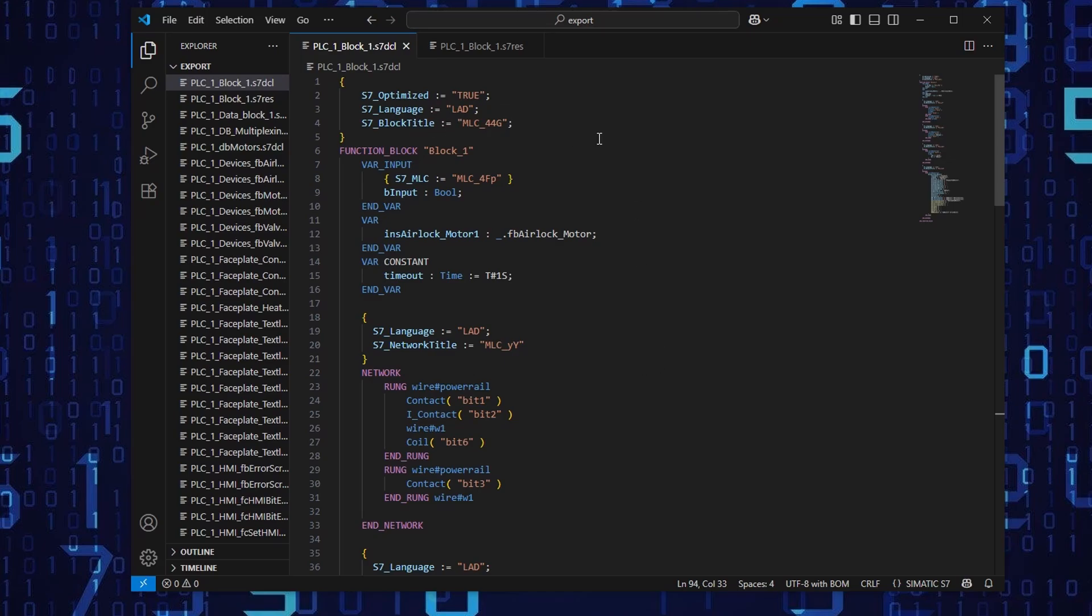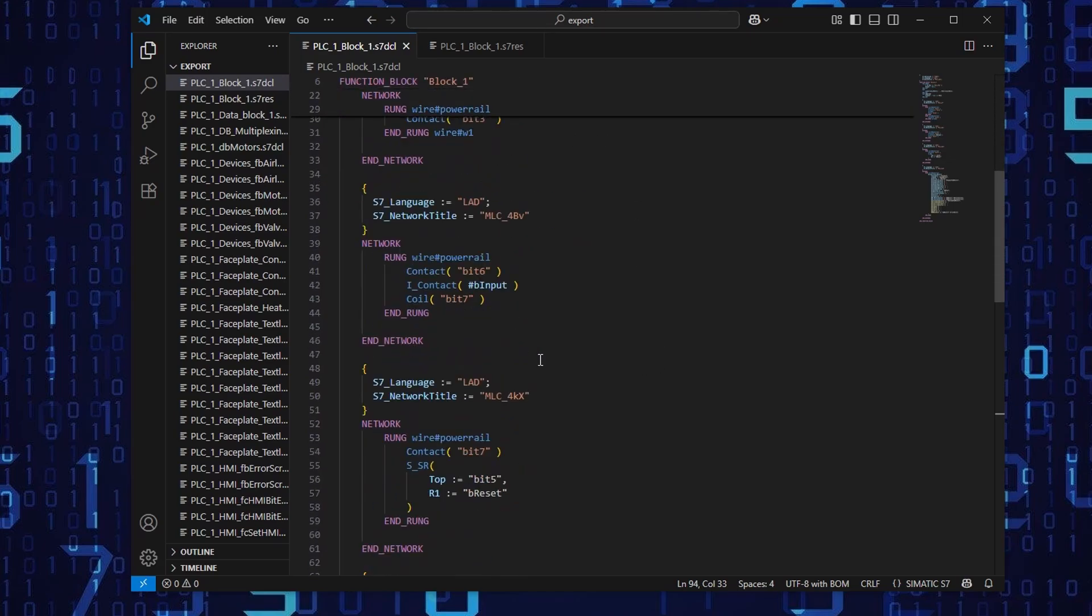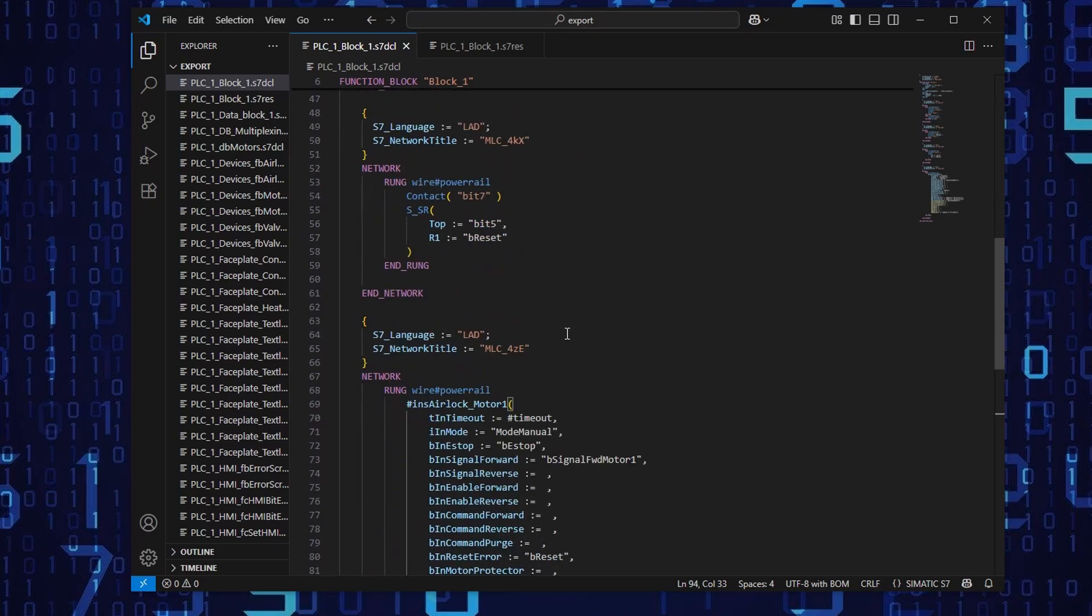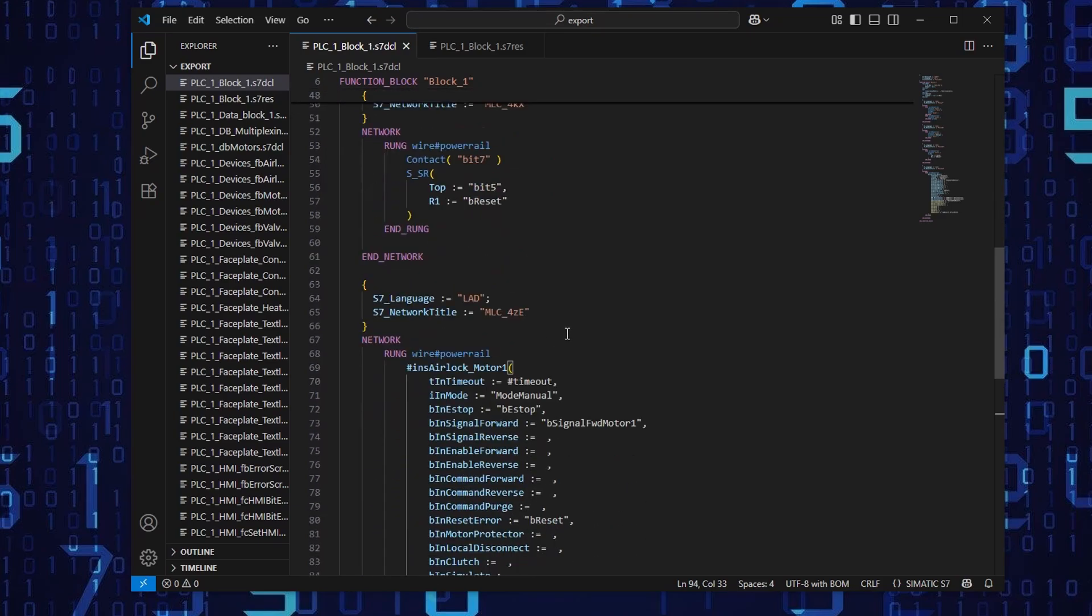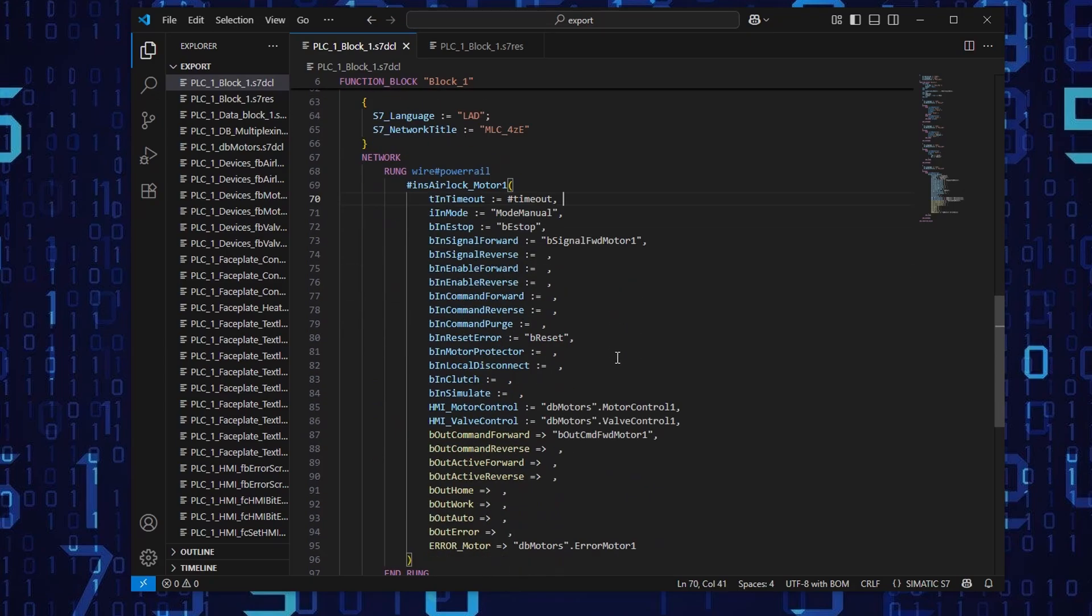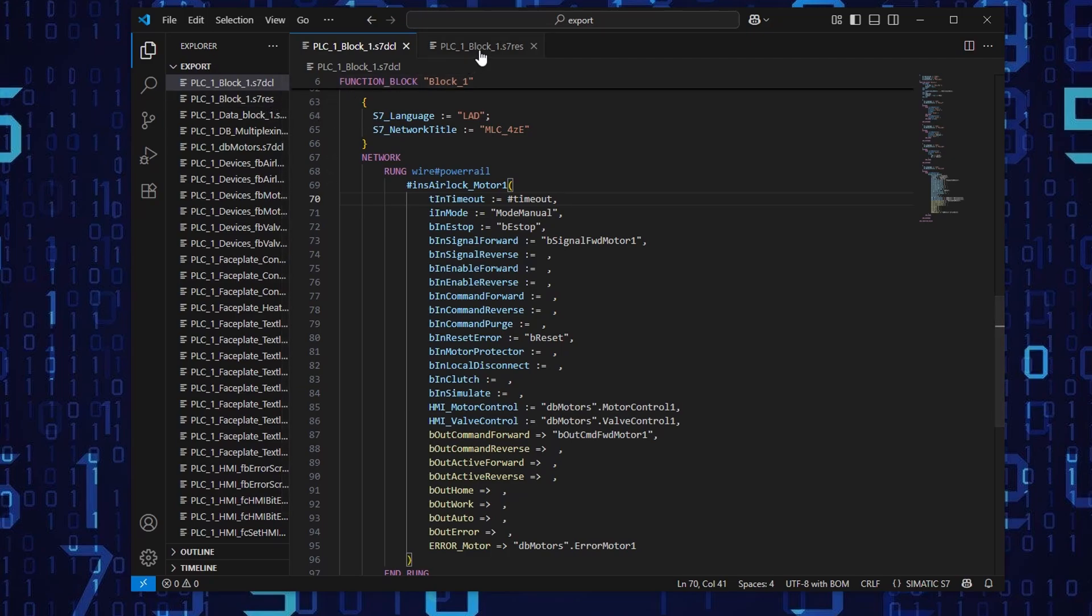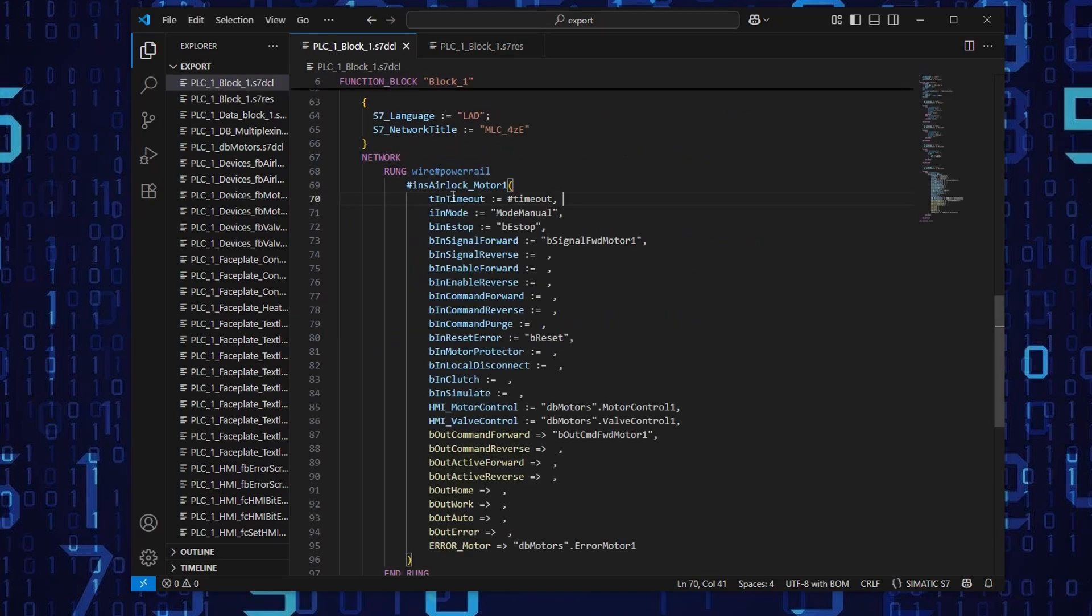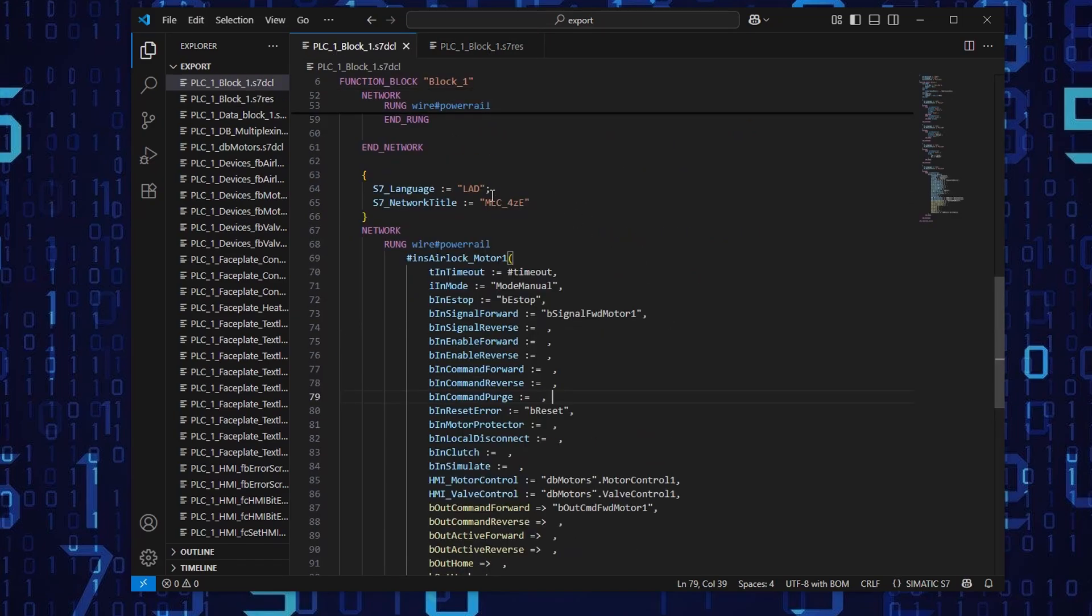And we can see one of the features is the syntax coloring. So normally if it would be disabled, all of the text here would be white. And this is the representation of the code we had visible in the TIA portal. And here is the analog motor block code. So in the dot S7 res, here are the network commands.